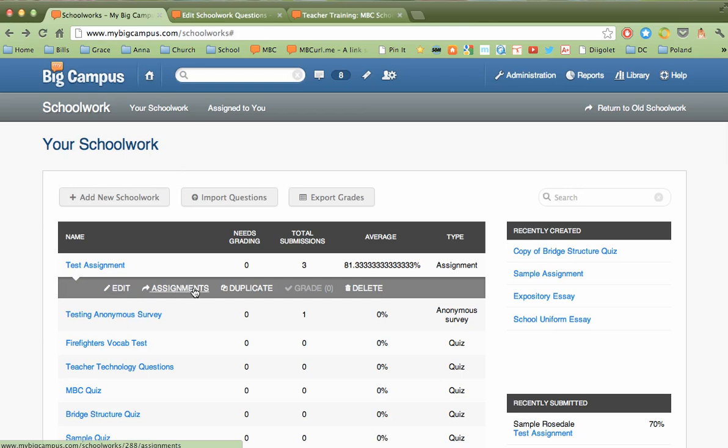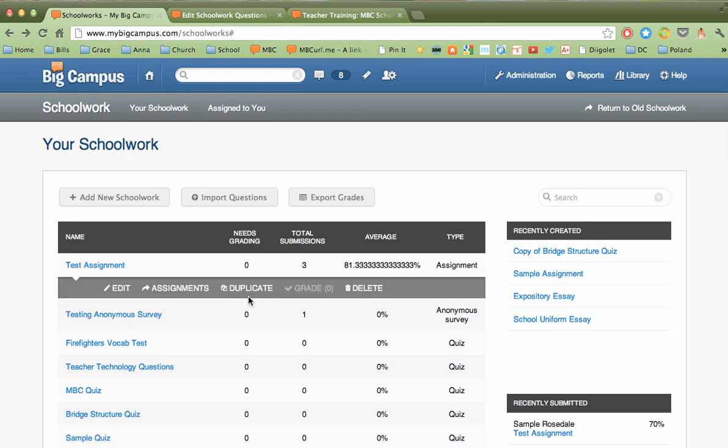Here's where we can go and view the assignments that have been submitted. Here we can duplicate the assignment if we want to create maybe just a slightly modified version of it. It would be very good for differentiated instruction. We can create a duplicate, and that will give you an assignment that looks like this, copy of, and then the title of the assignment. And then you can go in and edit those questions and assign it to a different select number of students.